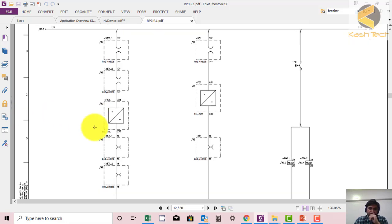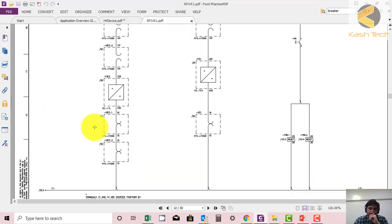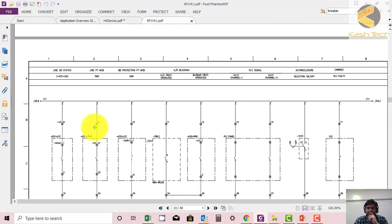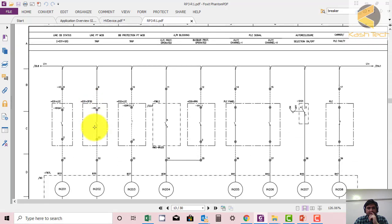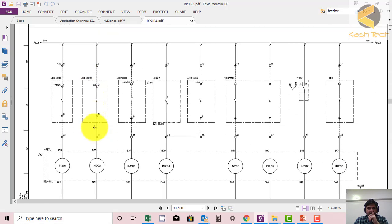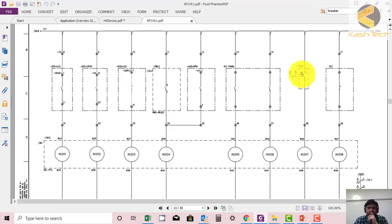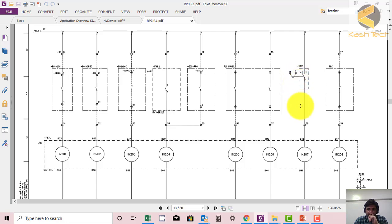This is the power supply. And again, this is F87. This is function 87L - line differential. Here are the binary inputs of the relay. S101 is selection - you can make this relay on and off through this.